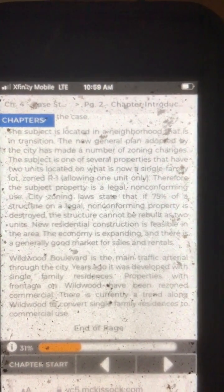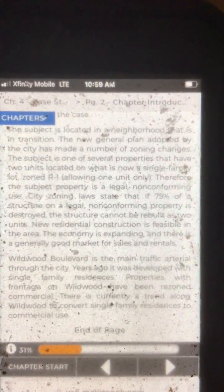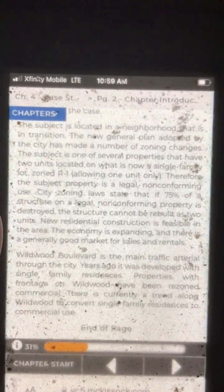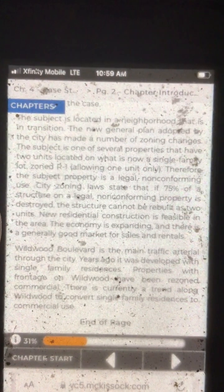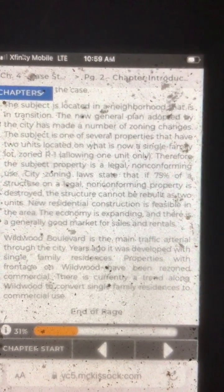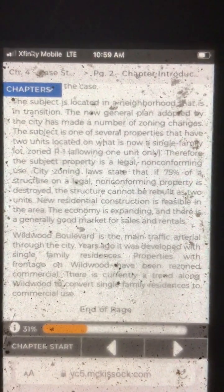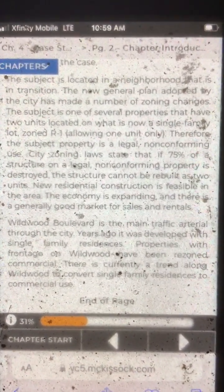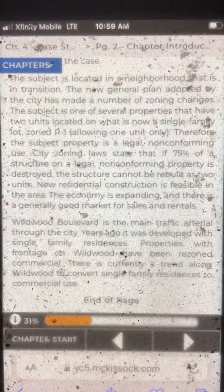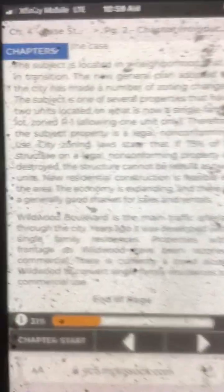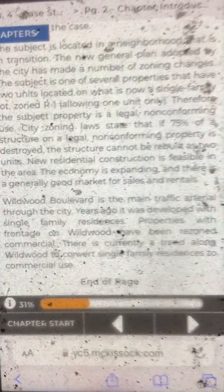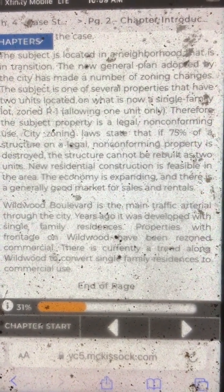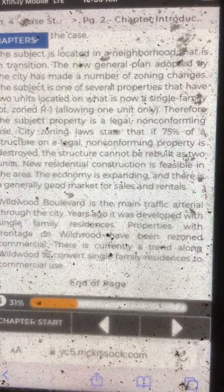The subject is located in a neighborhood that is in transition. The new general plan adopted by the city has made a number of zoning changes. The subject is one of several properties that have two units located on what is now a single-family lot, zoned R1, which means allowing one unit only. Therefore, the subject property is a legal, non-conforming use. City zoning laws state that if 75% of a structure on a legal, non-conforming property is destroyed, the structure cannot be rebuilt as two units.